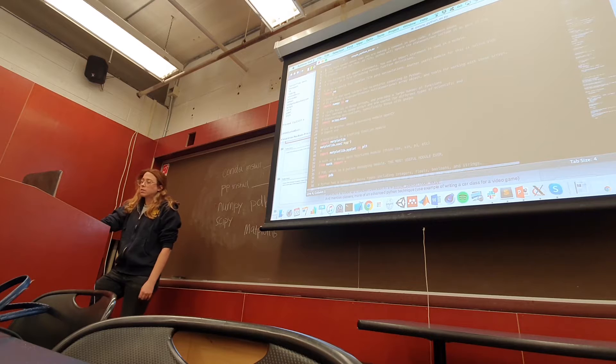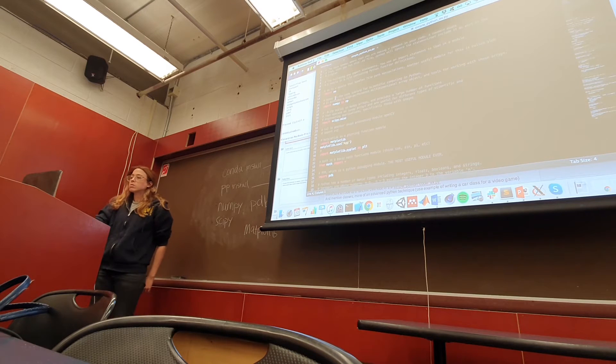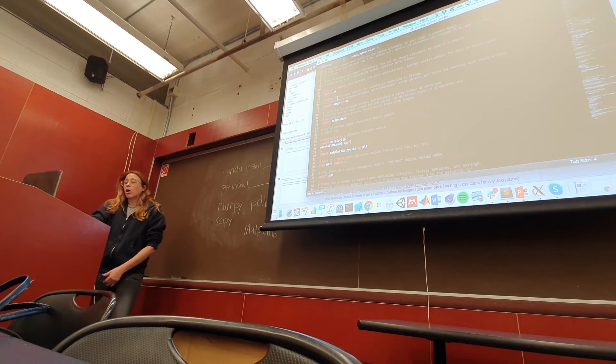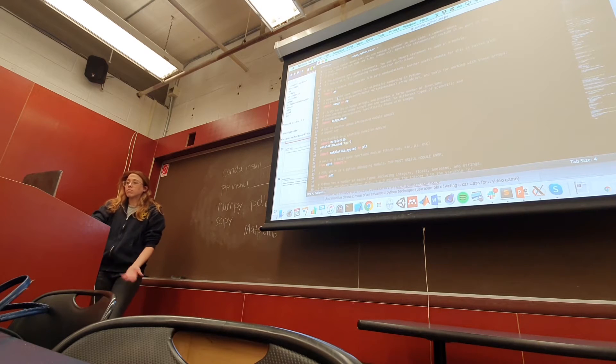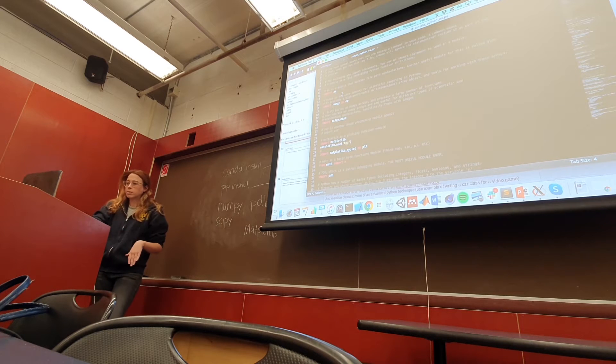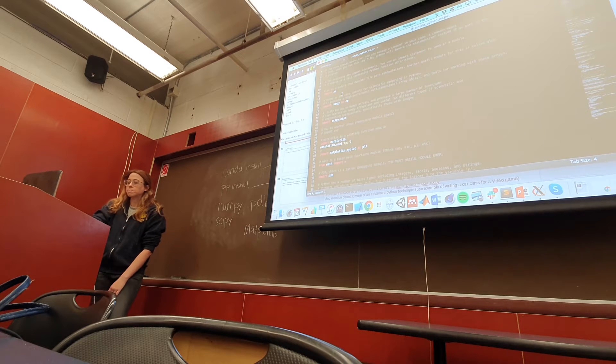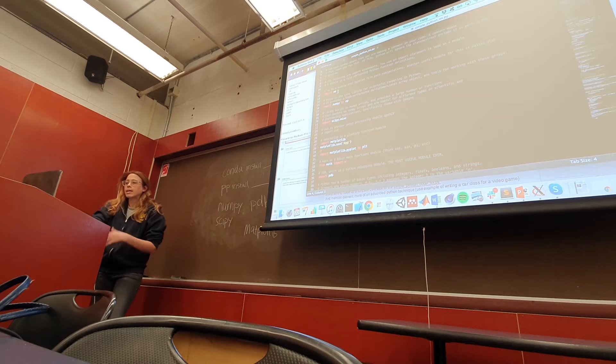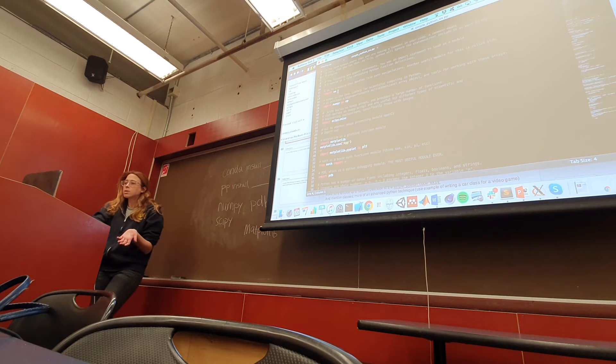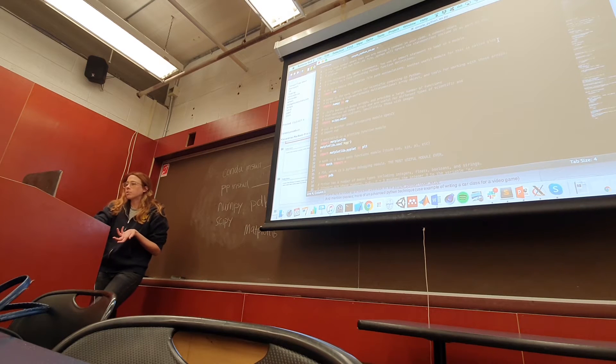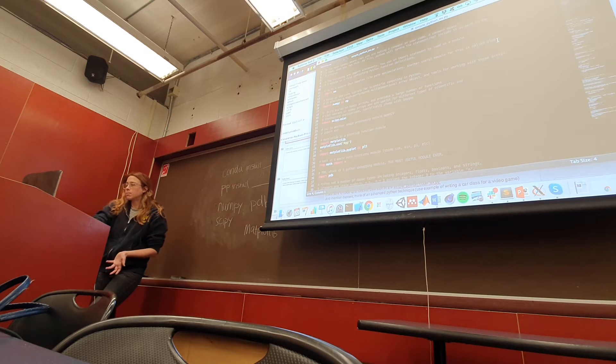These are different modules that I always import whenever I write a Python file. One is OS, which handles file path manipulation, and another one is called Glob.